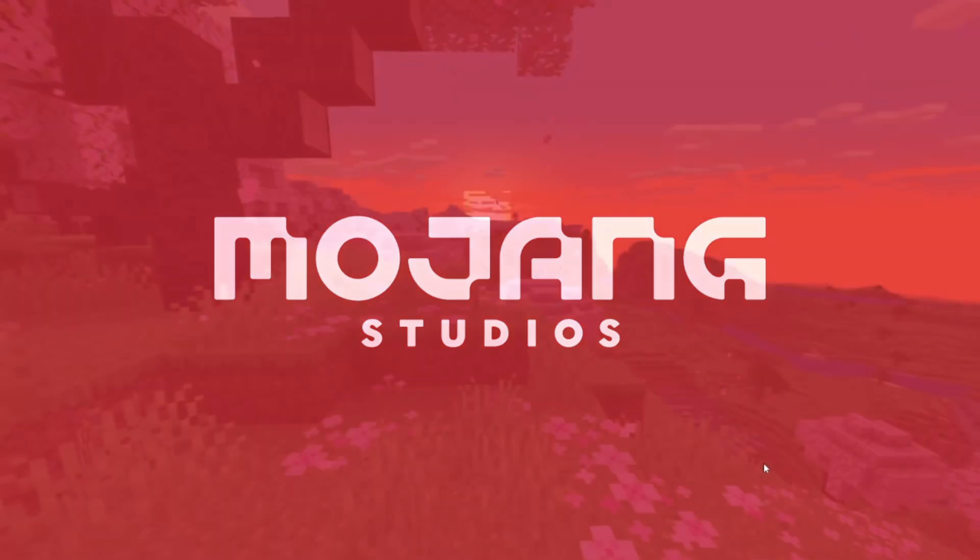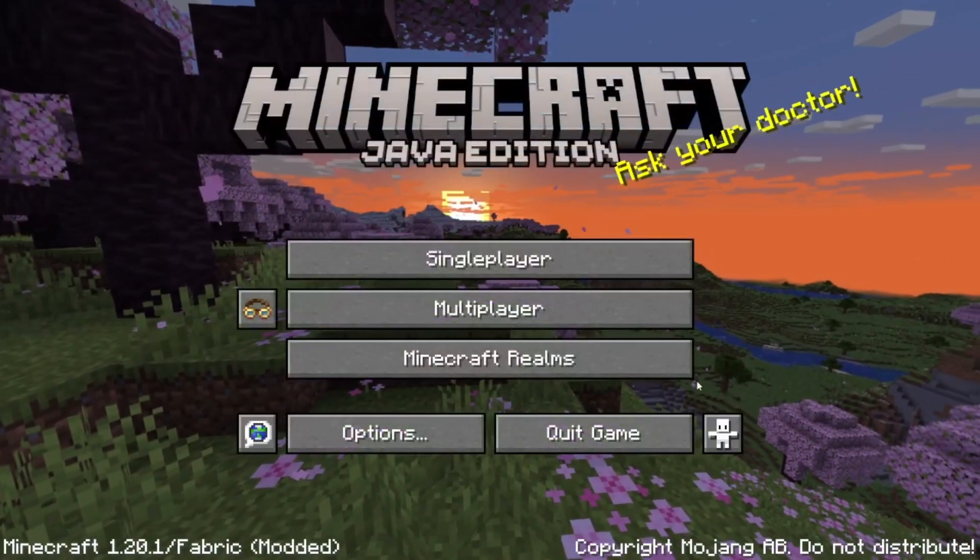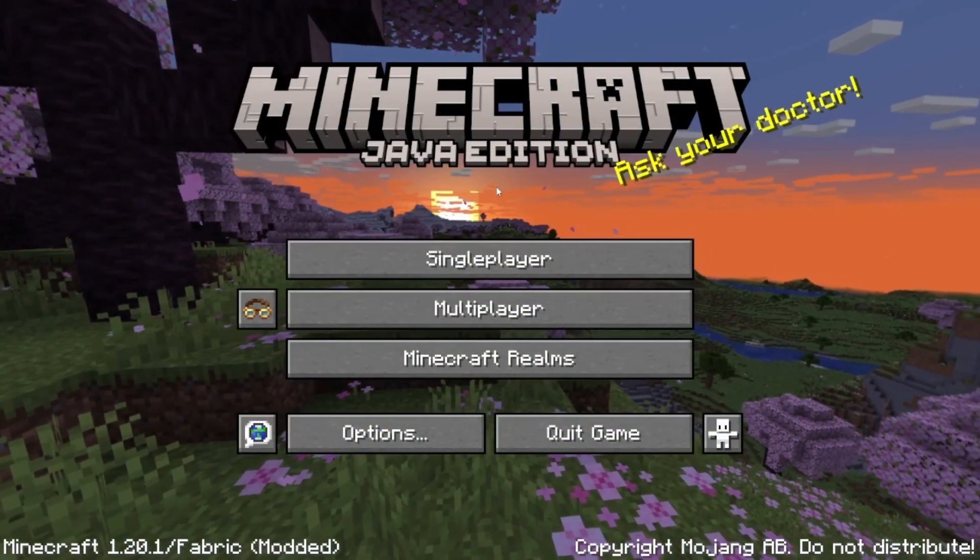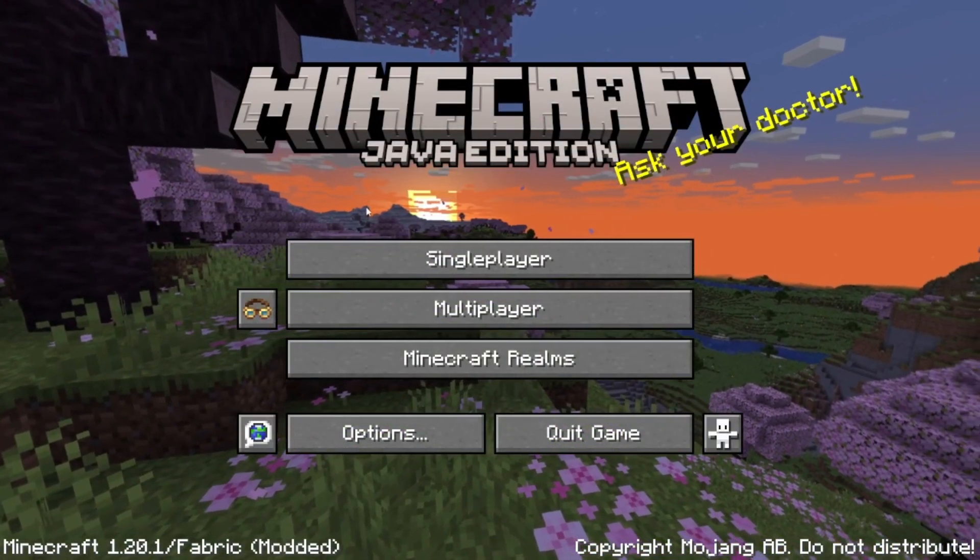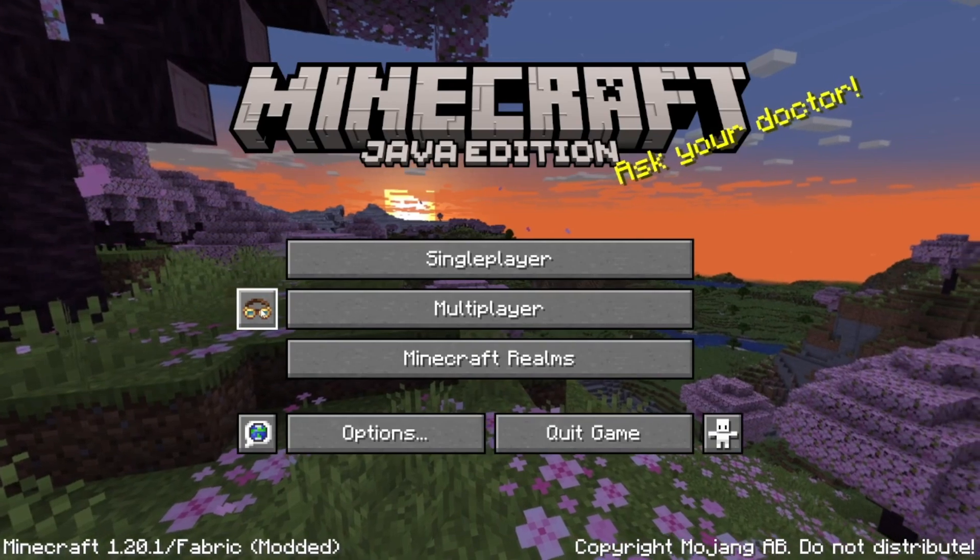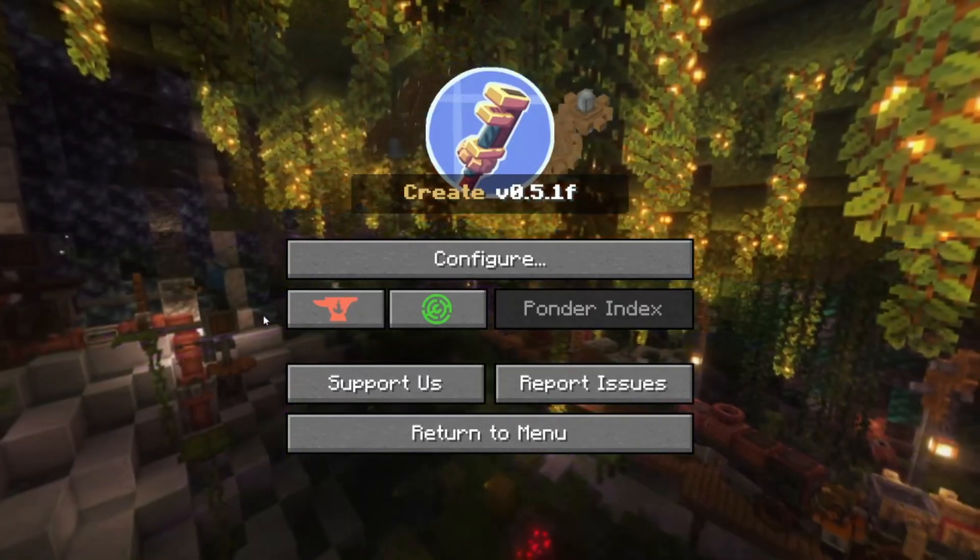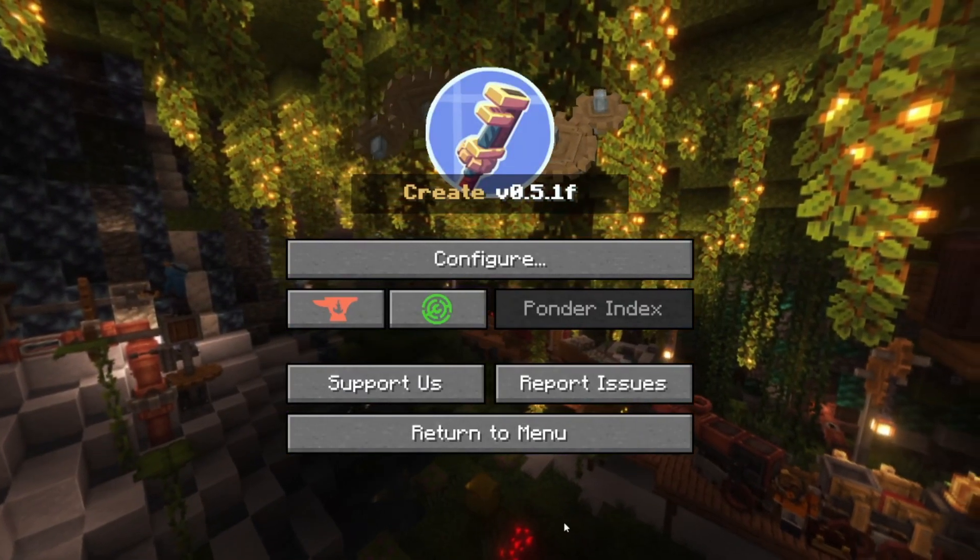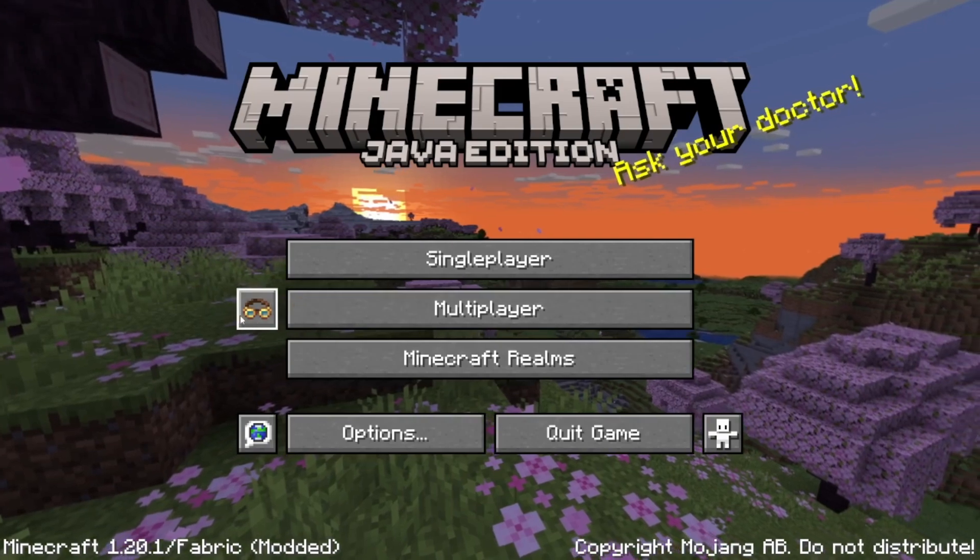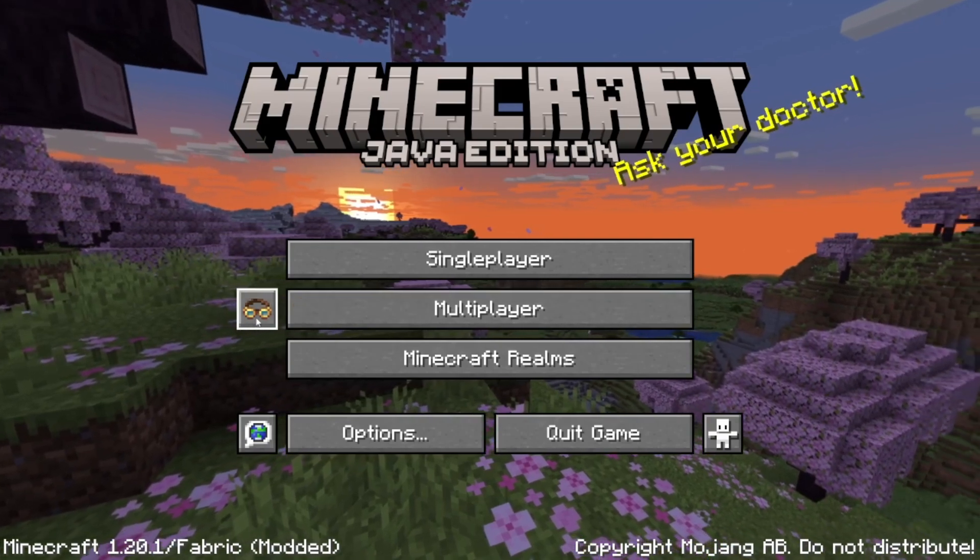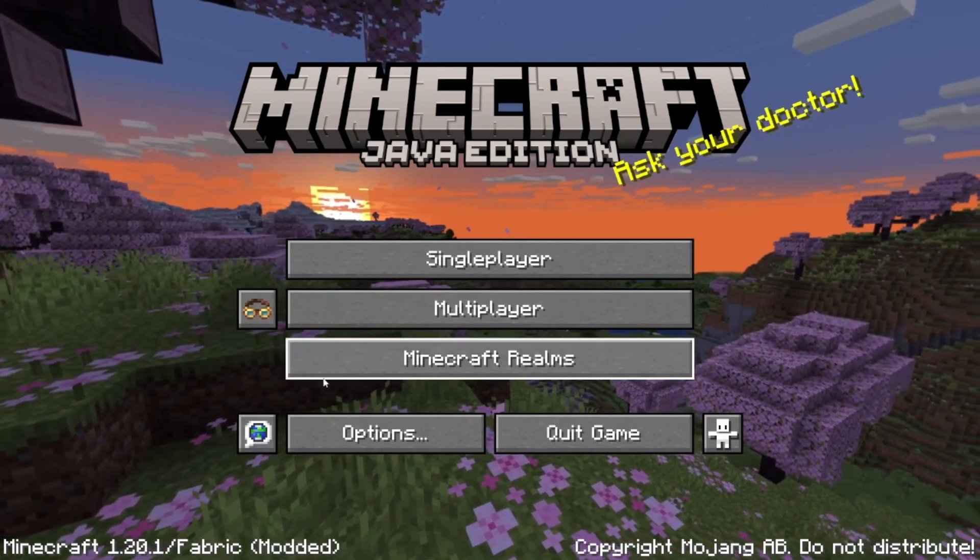Now as you can see, Minecraft has finally loaded and we're in Mojang Studios. Just gotta wait. And now how to actually check we're in Create mod: you look at these little glasses, click on them, and you are in Create mod.